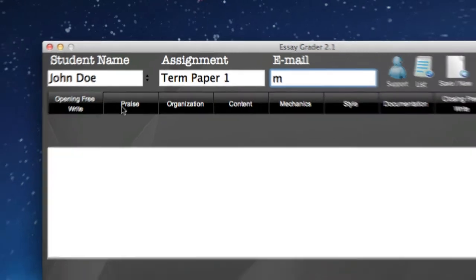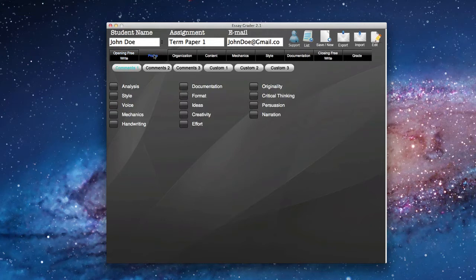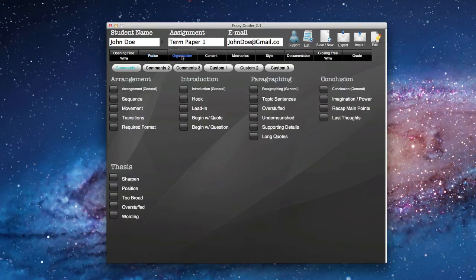After typing in his email, we're going to look at the buttons below. We have a button here where we can write some comments of our own. We have some praise comments, and as you'll see, we have analysis, style, voice, mechanics, handwriting, and these are all things that we'll get into in a moment. We can comment on his organization.